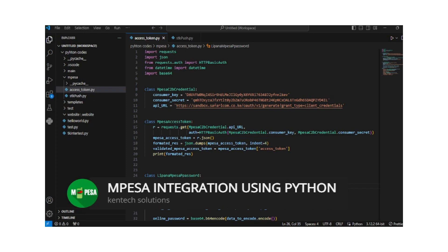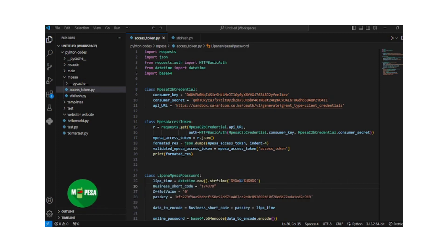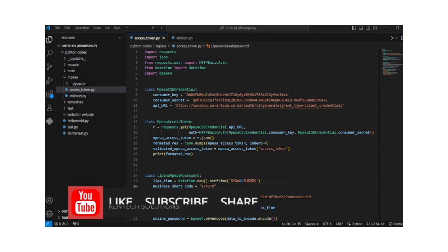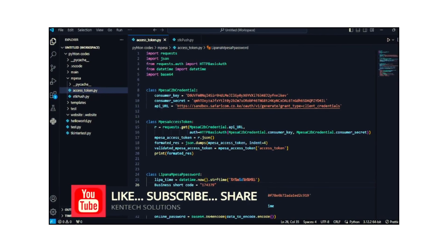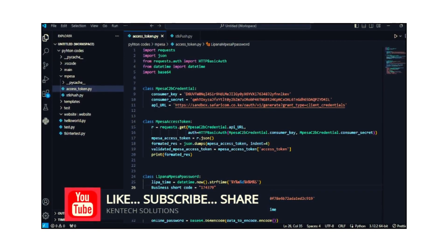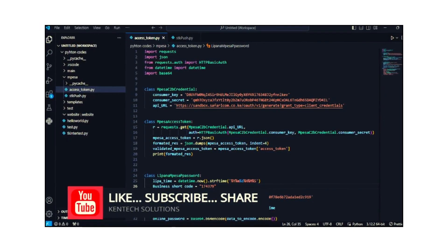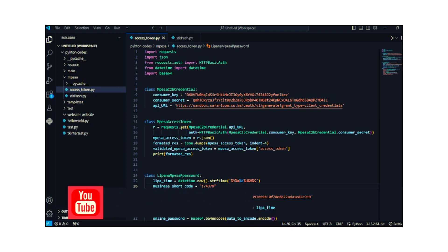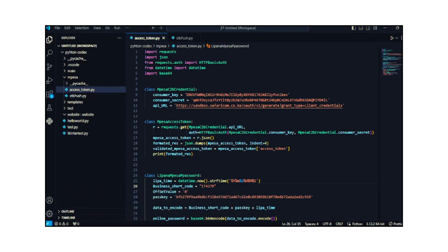I believe these are enabling tools that Safaricom gave to developers to leverage and create very interesting projects. I'll be sharing a series of videos on the same topic. This video is related to M-Pesa integration but different from the previous videos where I've been using PHP as my programming language. Today I'm going to use Python.